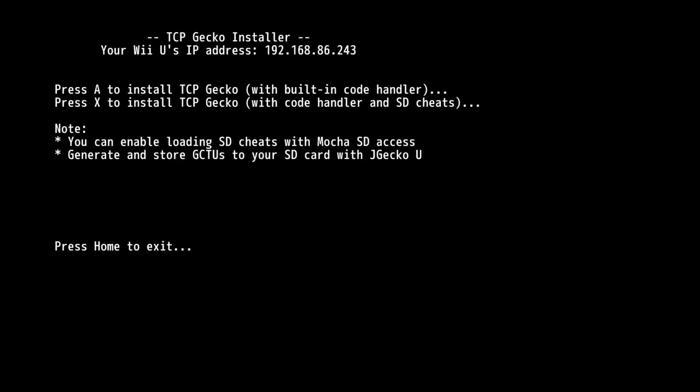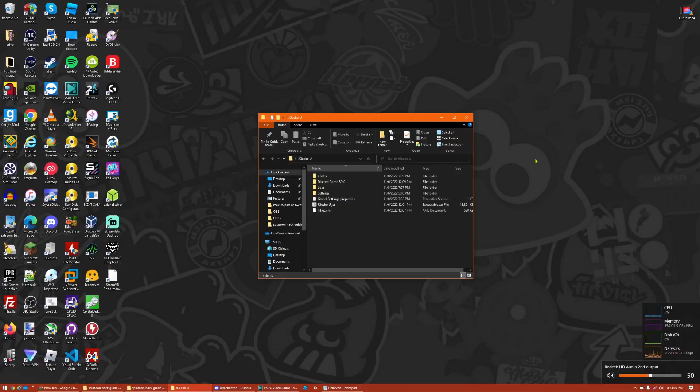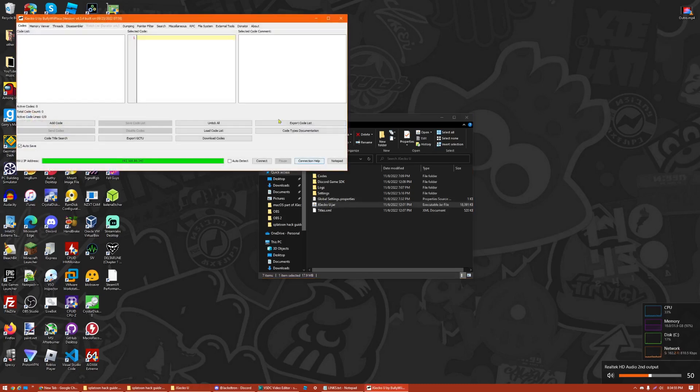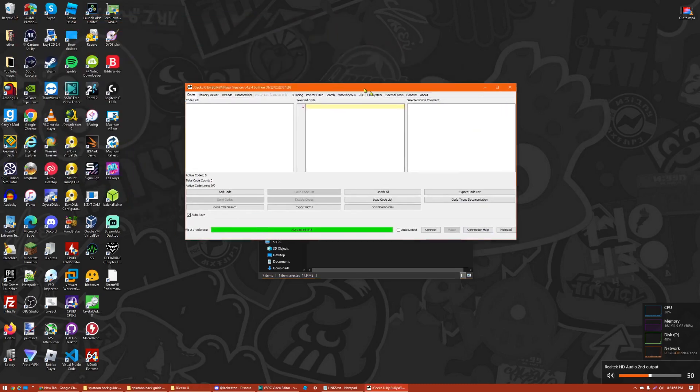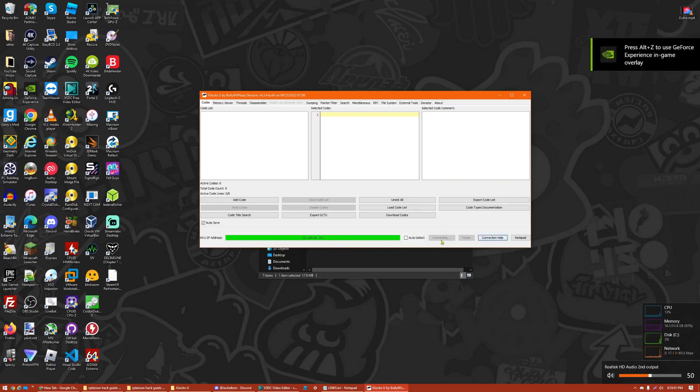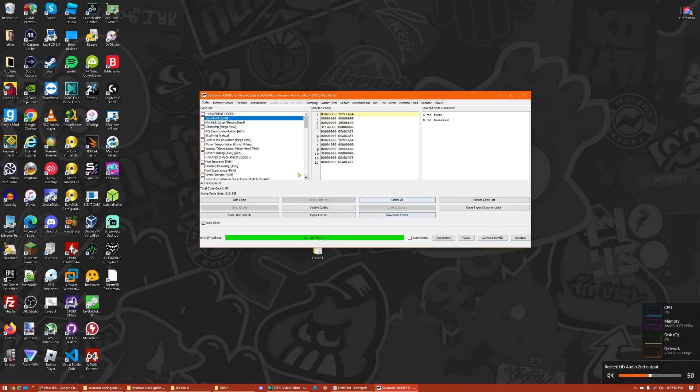Once you see this screen, go ahead and note down the Wii U IP address that it provides, and then press A. Then wait for it to go back to the Wii U menu. Once Splatoon is loading, go ahead and open up JGecko U again. Then, you see that Wii U IP address that you put down earlier? Go ahead and put that in, and press Connect.